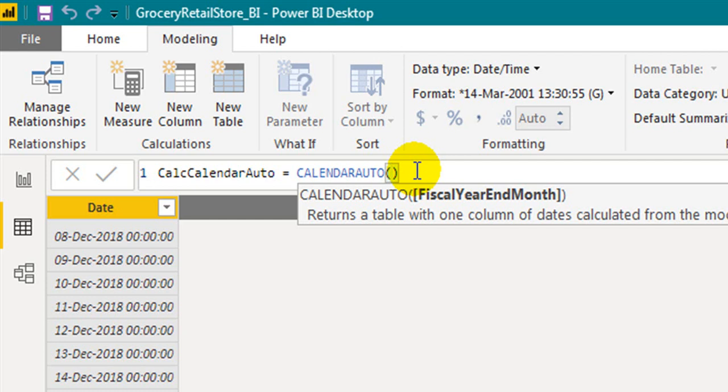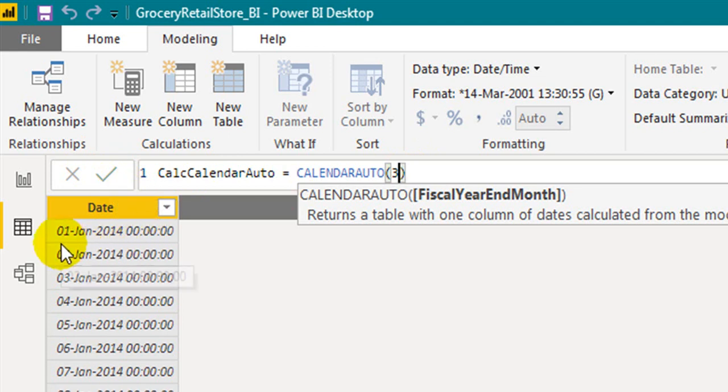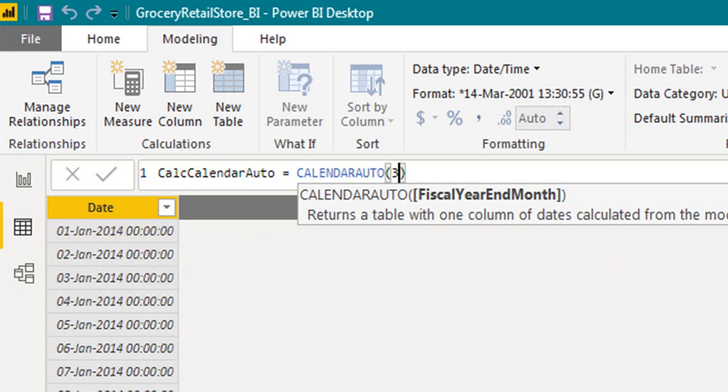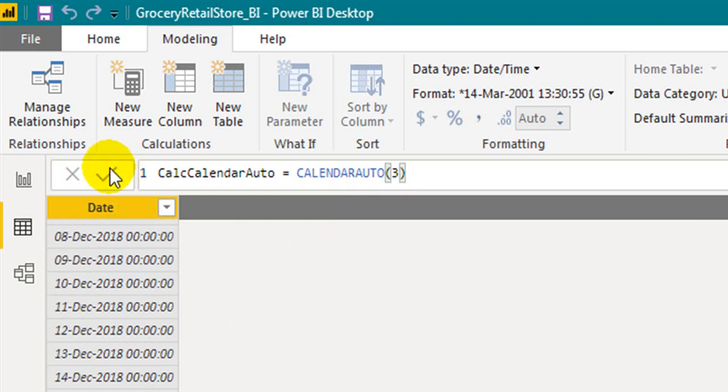If you want to see April to March, the end month, right? So March is the end month of the year. Click 3, that is the third month, March. Just have a look at the table before committing this one. Please have a look at the table: 1st of January 2014, 31 December 2018. If you click commit...